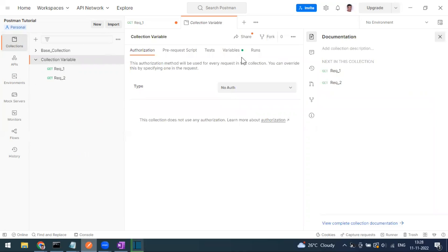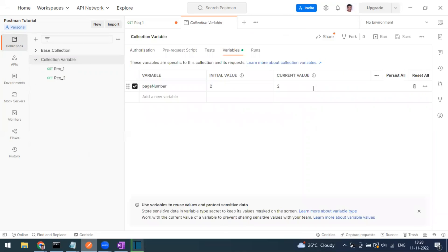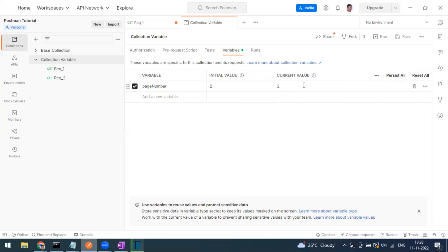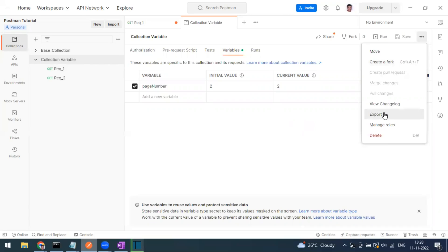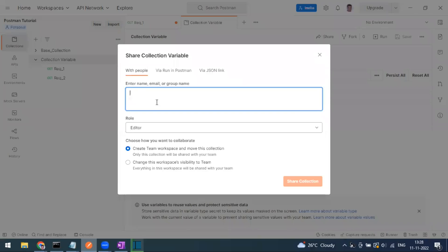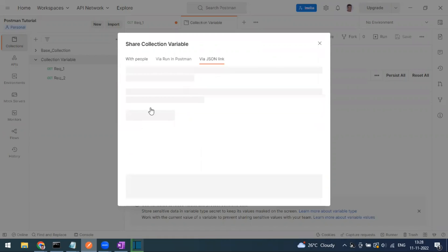The initial value is what gets exported when you share the collection. If you want to share the current value too, click the 'Persist' button first. To share, you can export as a JSON file, or use the Share option to invite people via email — which works only for team workspaces — or get a JSON link.